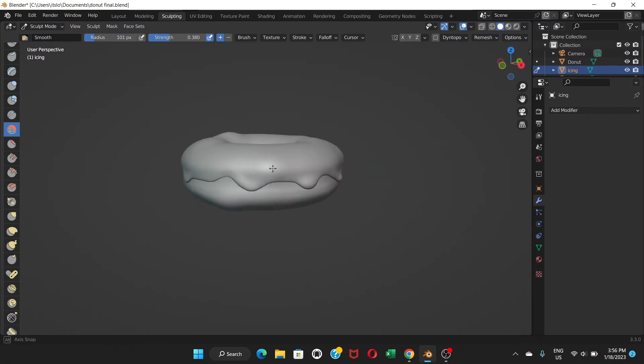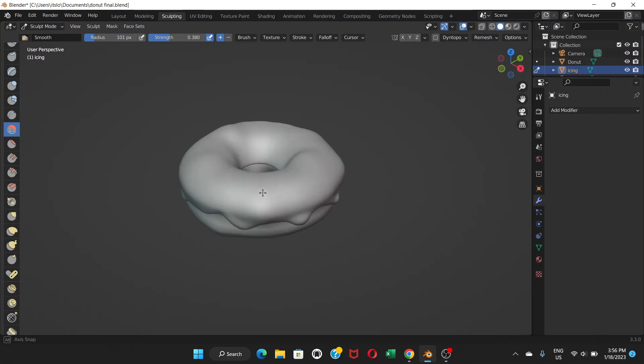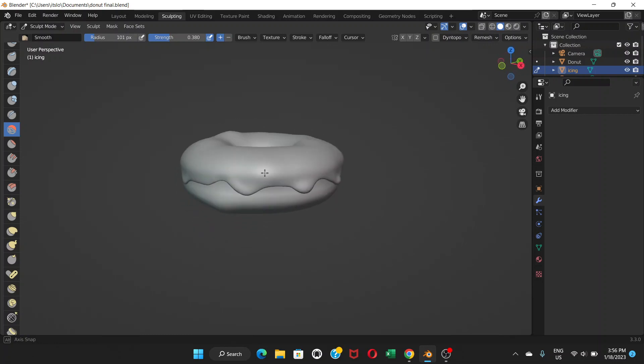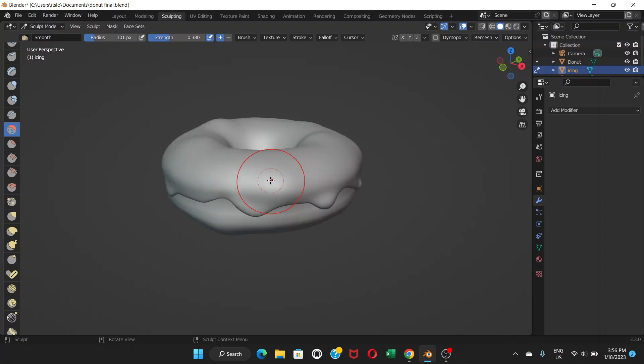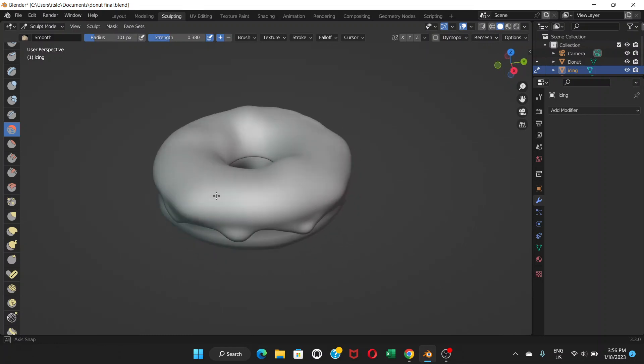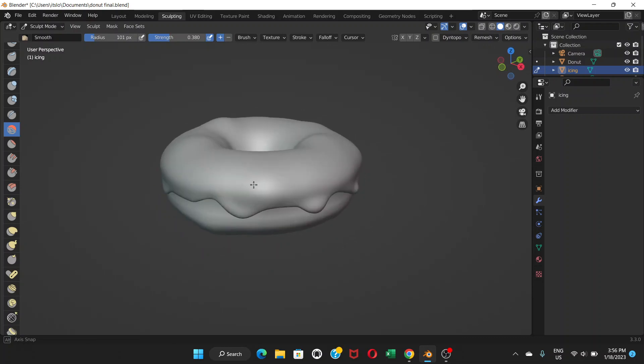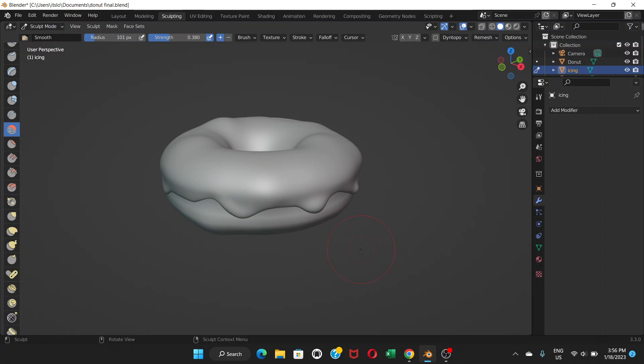So with this way we have done the sculpting on the icing and the donut. That's how we do sculpting. There are lots of other things to do with sculpting, but on this donut thing you just need to do this much. You just need to know this much - that's enough. So yeah, I'll see you in the next video. Take care.